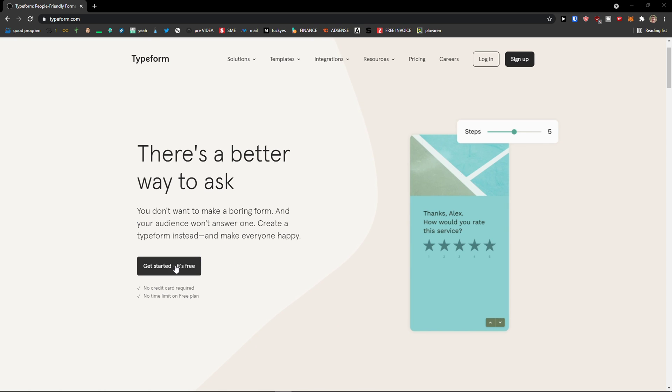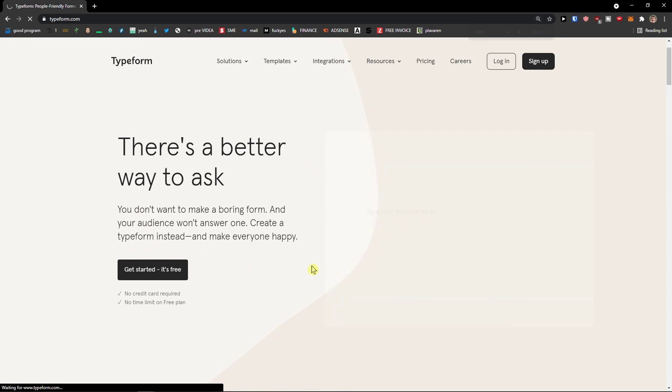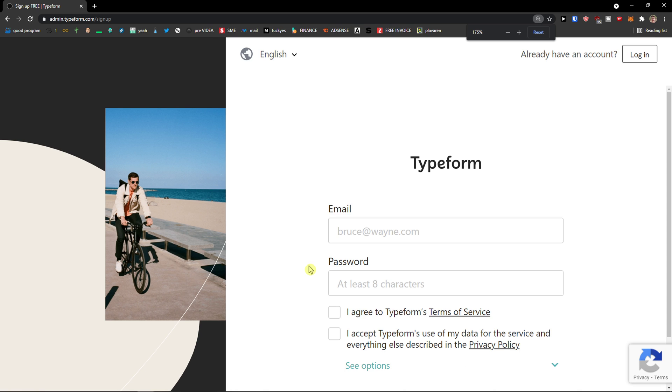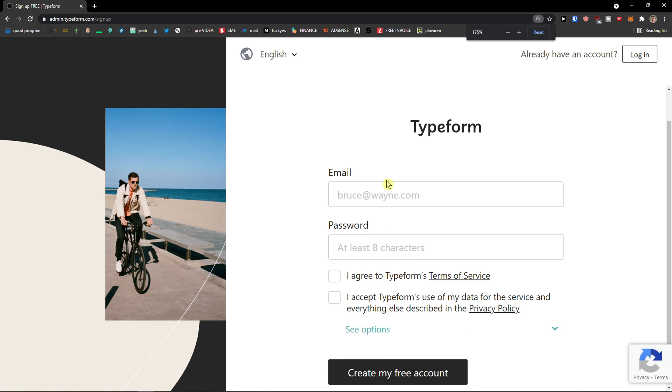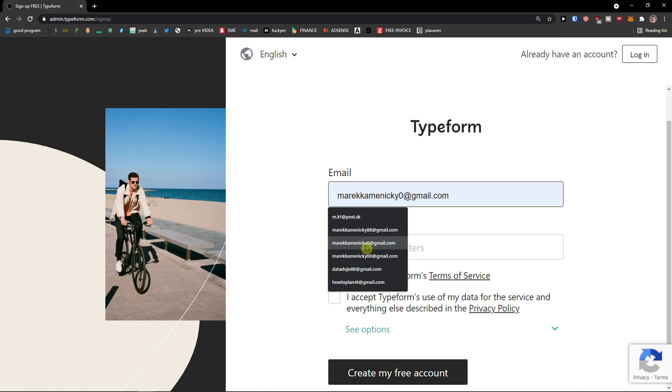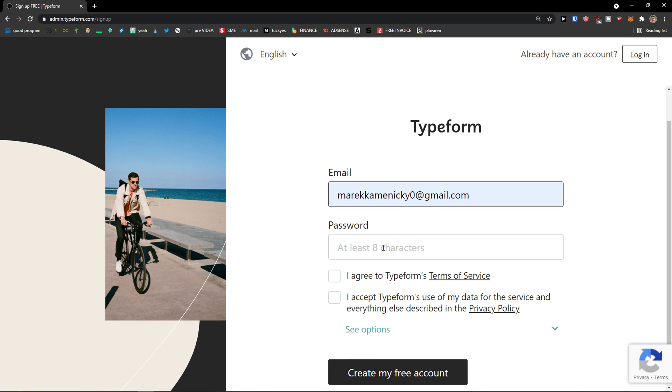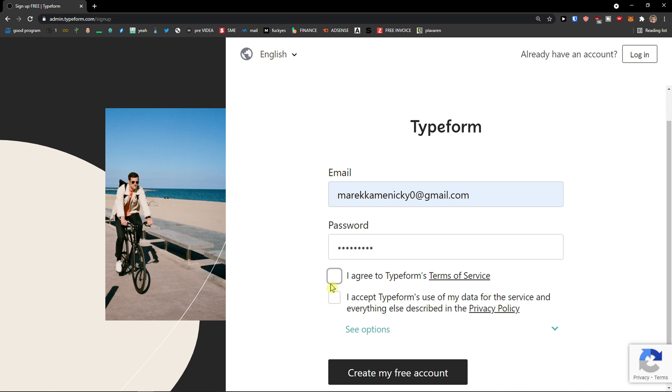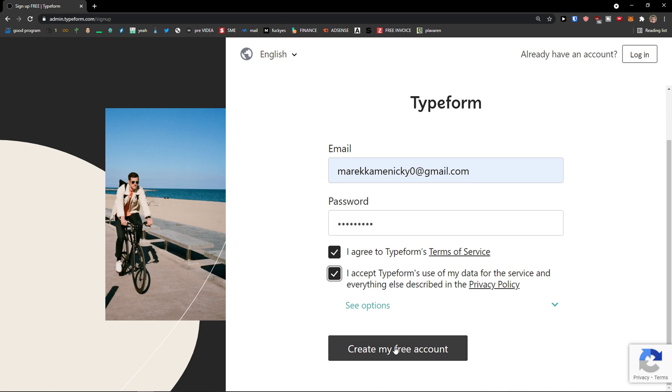So the first thing you want to do is just click here, get started, it's free. I will zoom in a little bit so you see everything. Now I'll just add my email address, I will add my password, agree and agree. Create a free account.